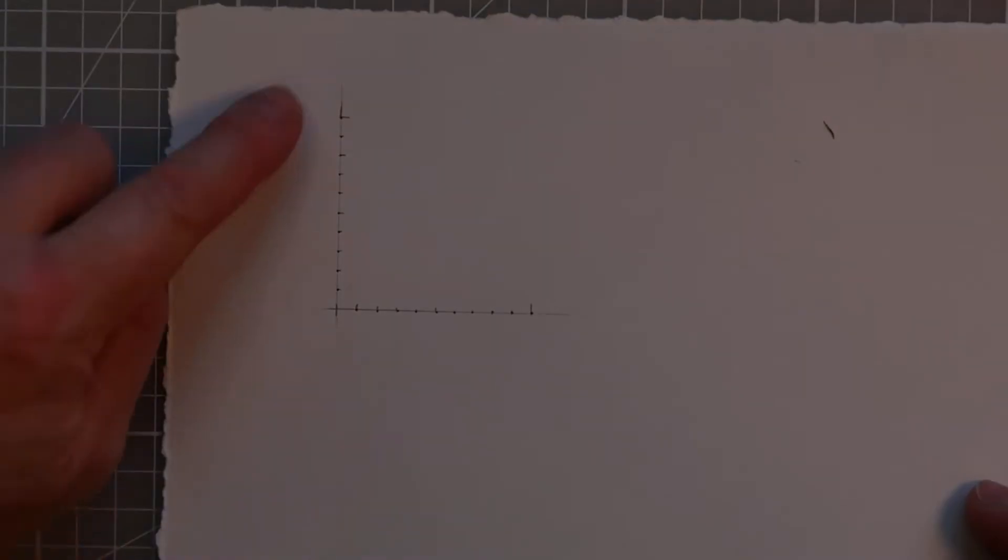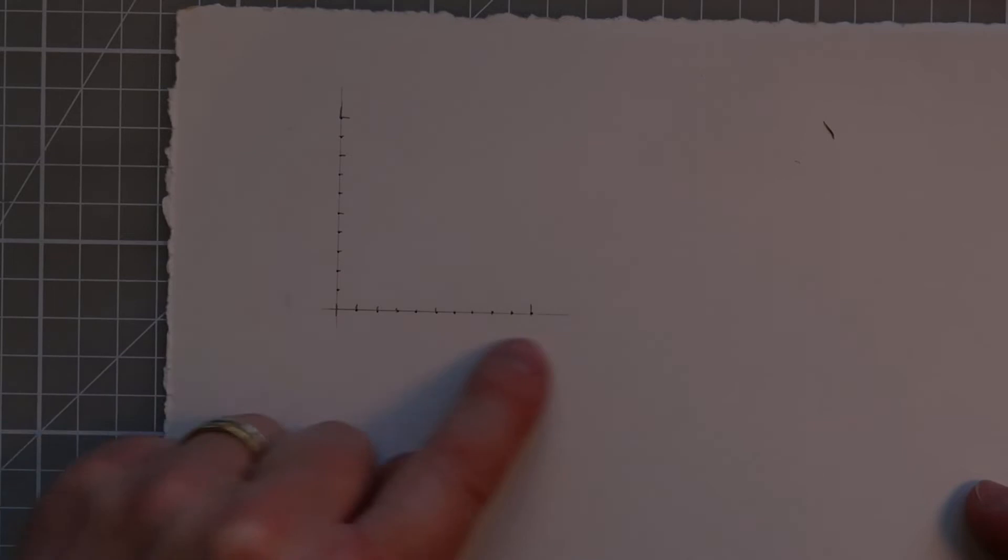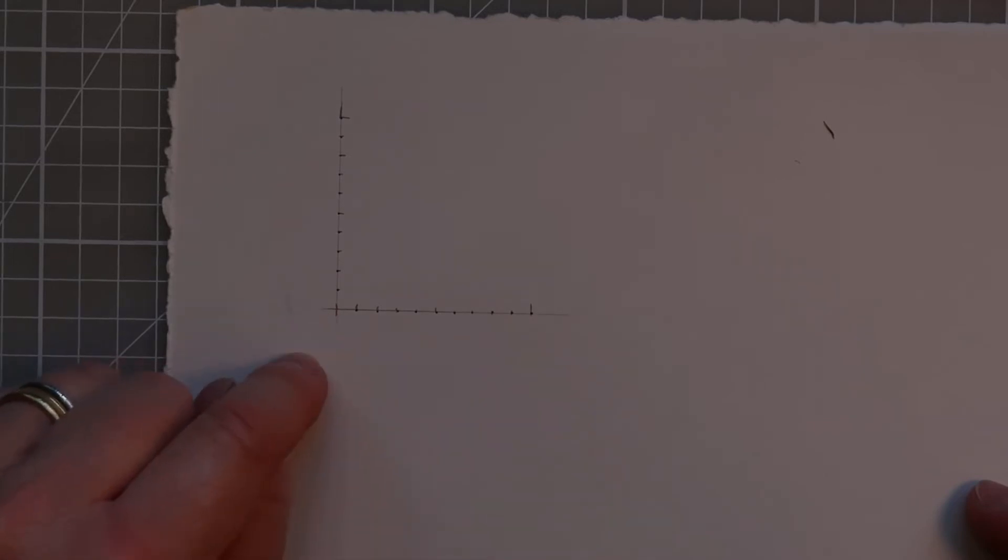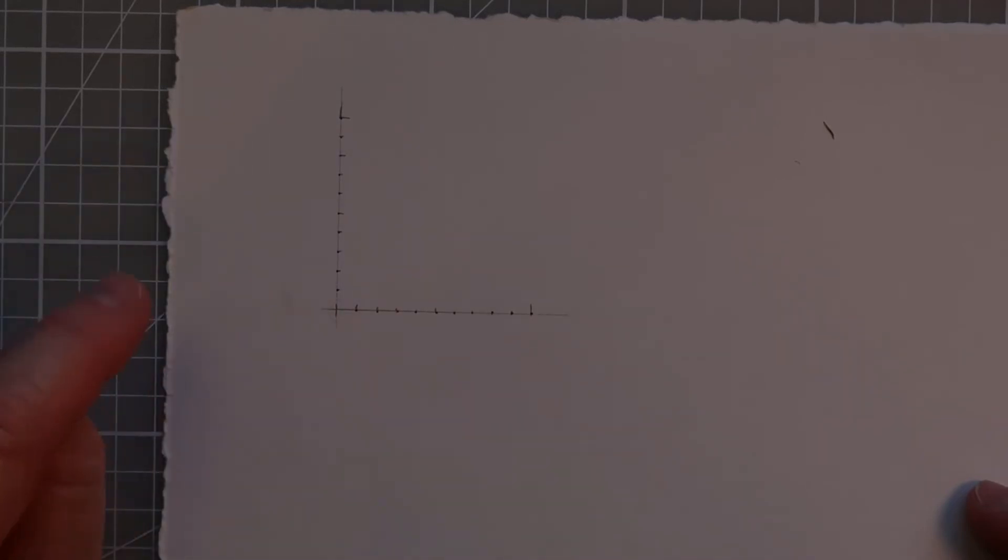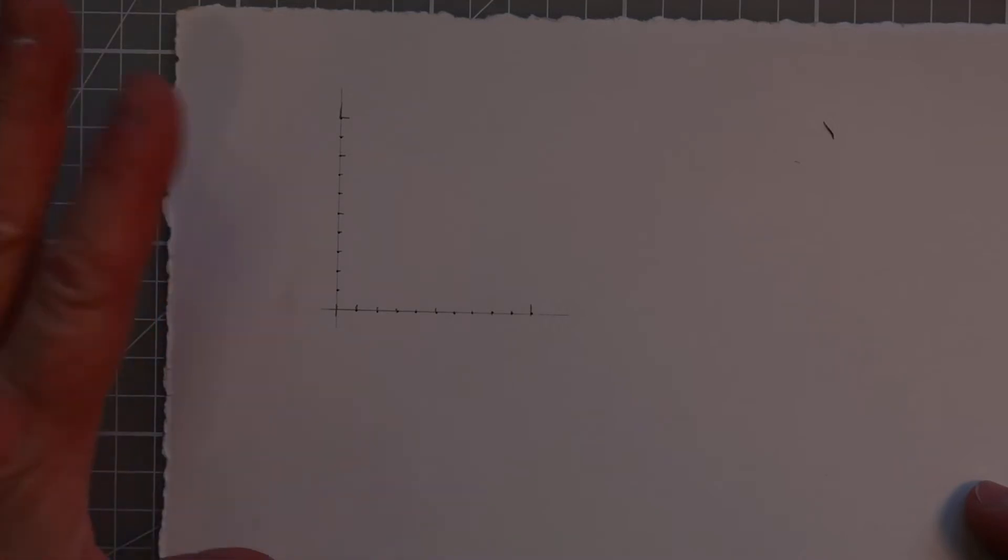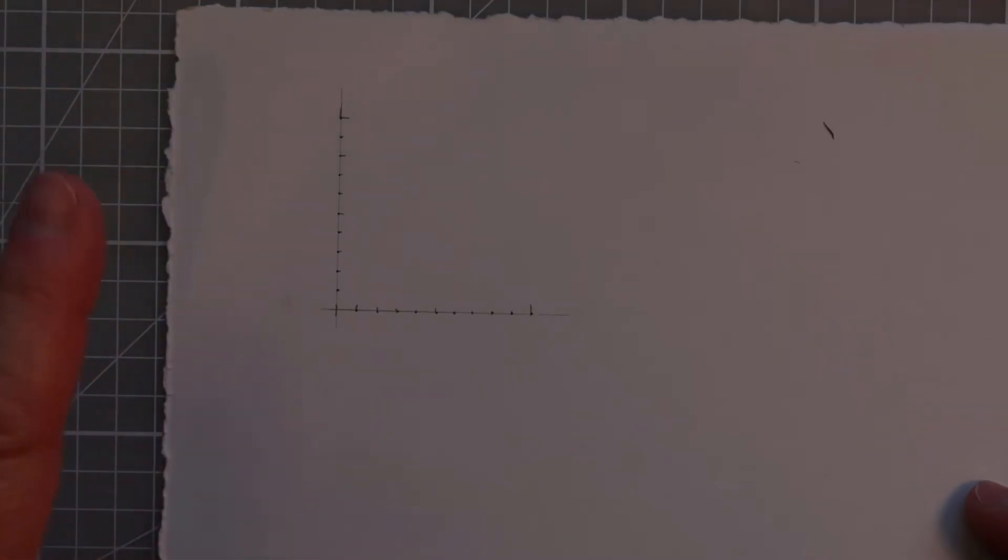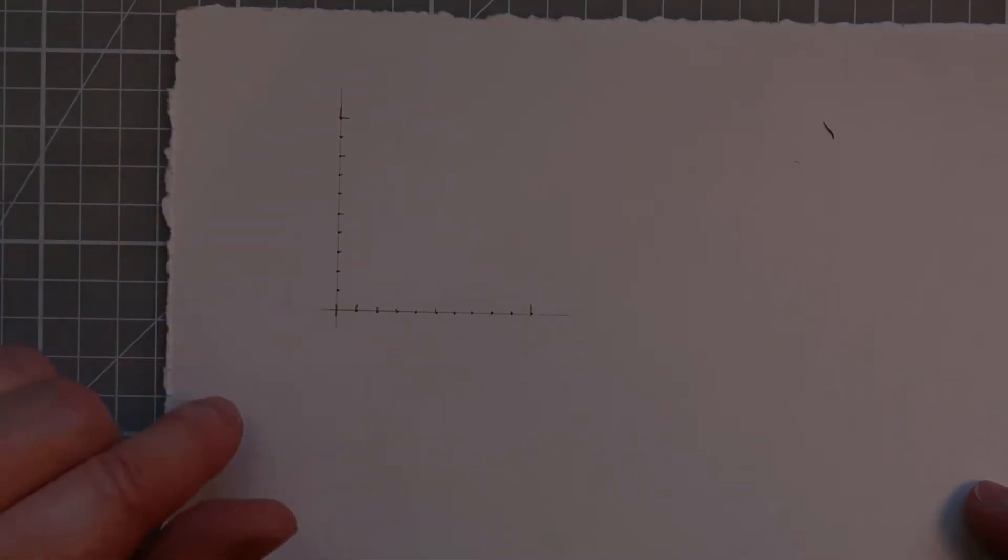Now would be the point if you needed to rub out where your lines were. I'm not going to do mine because I'm showing you what I'm doing, and it just helps me to have those in as a little bit of a guide.